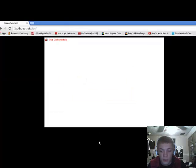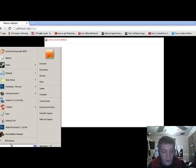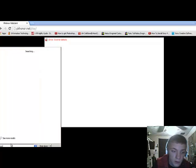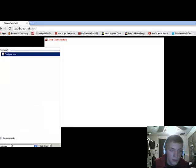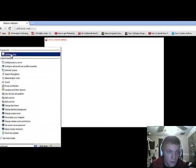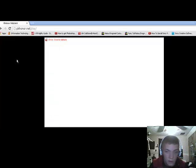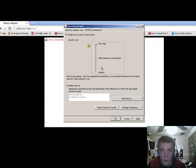All right, so what you're going to do is go down to the Start button, type in Configure Java. It'll pop up Configure Java. Click on it. It'll pop up.